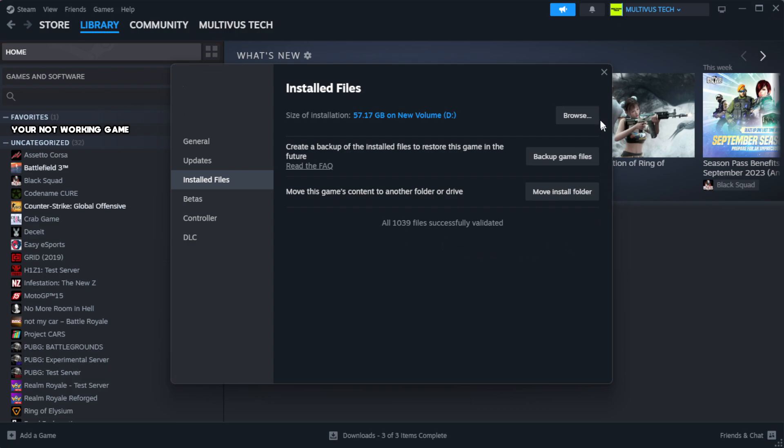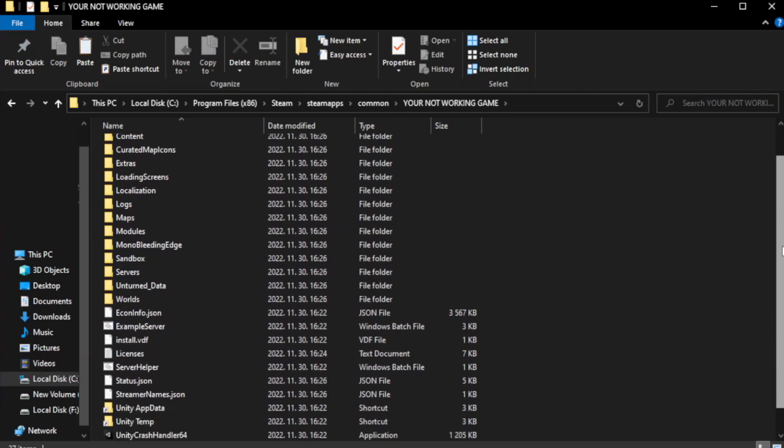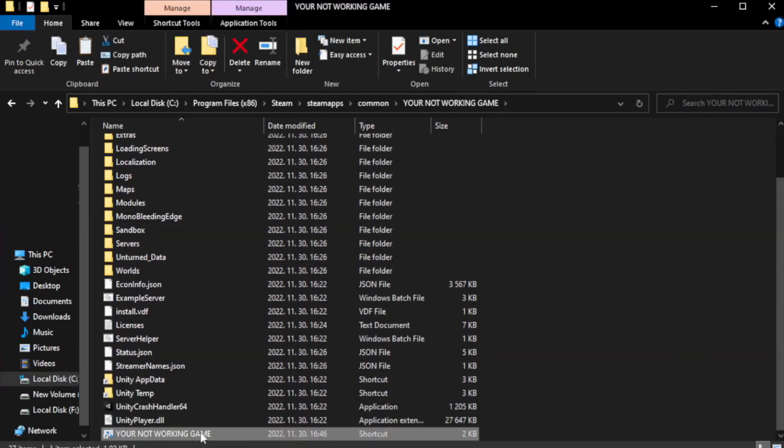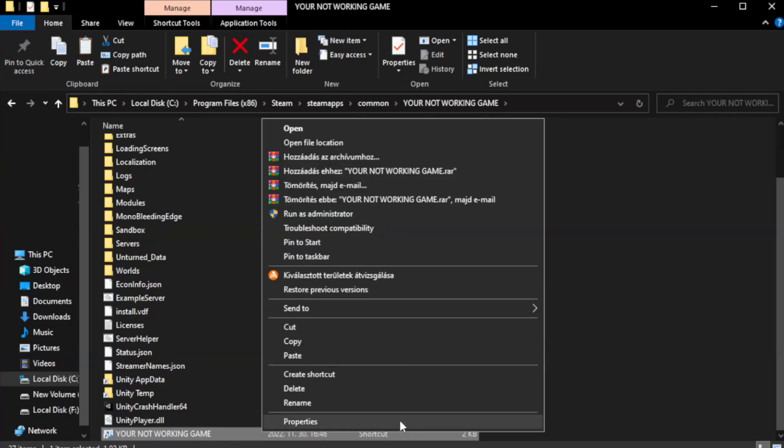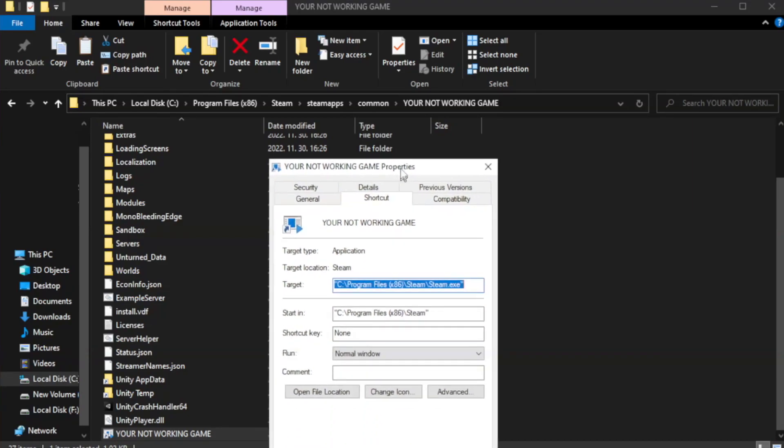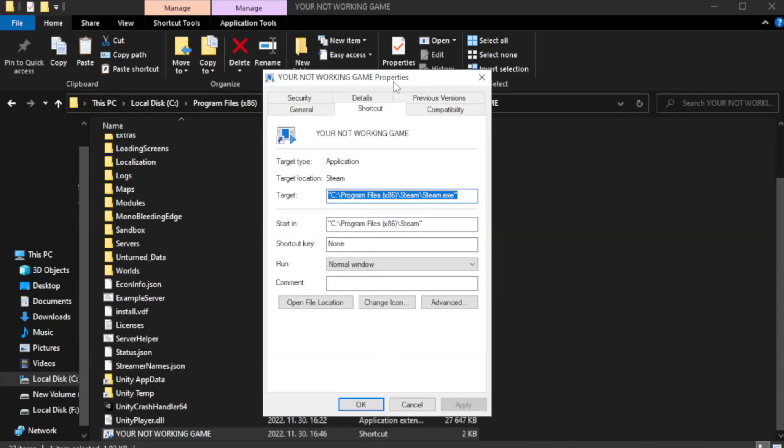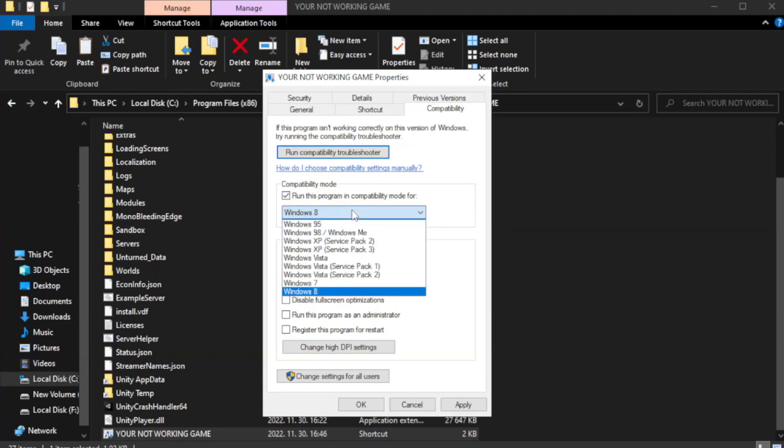Click browse. Right-click your not working game application and click properties. Check run this program in compatibility mode. Try Windows 7 and Windows 8.